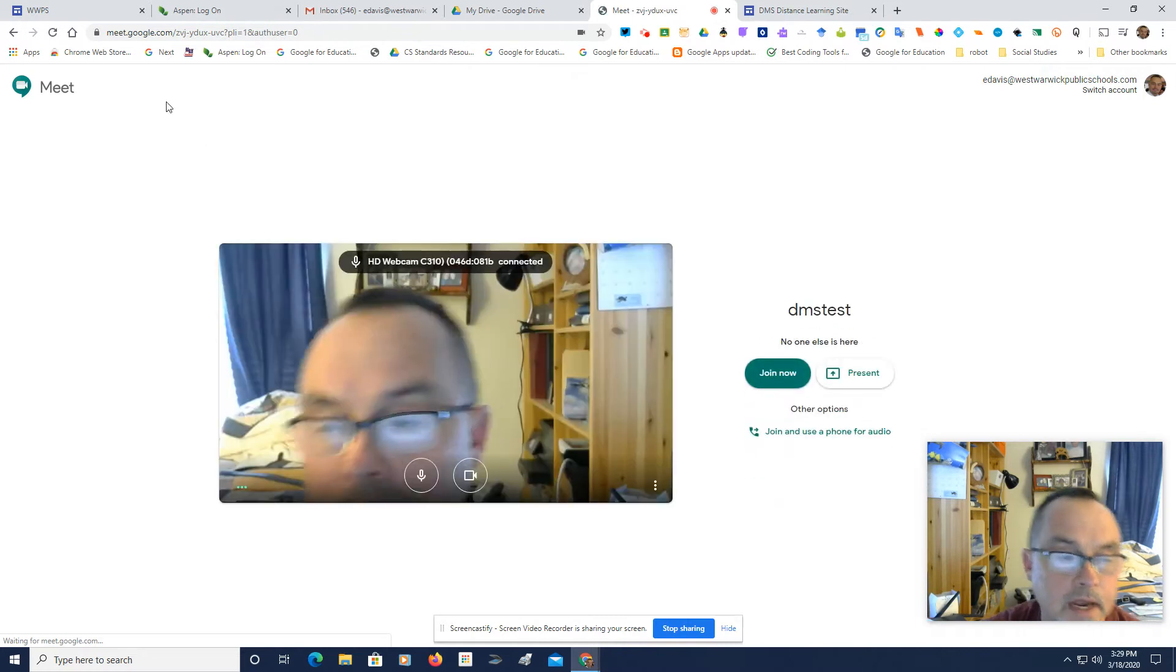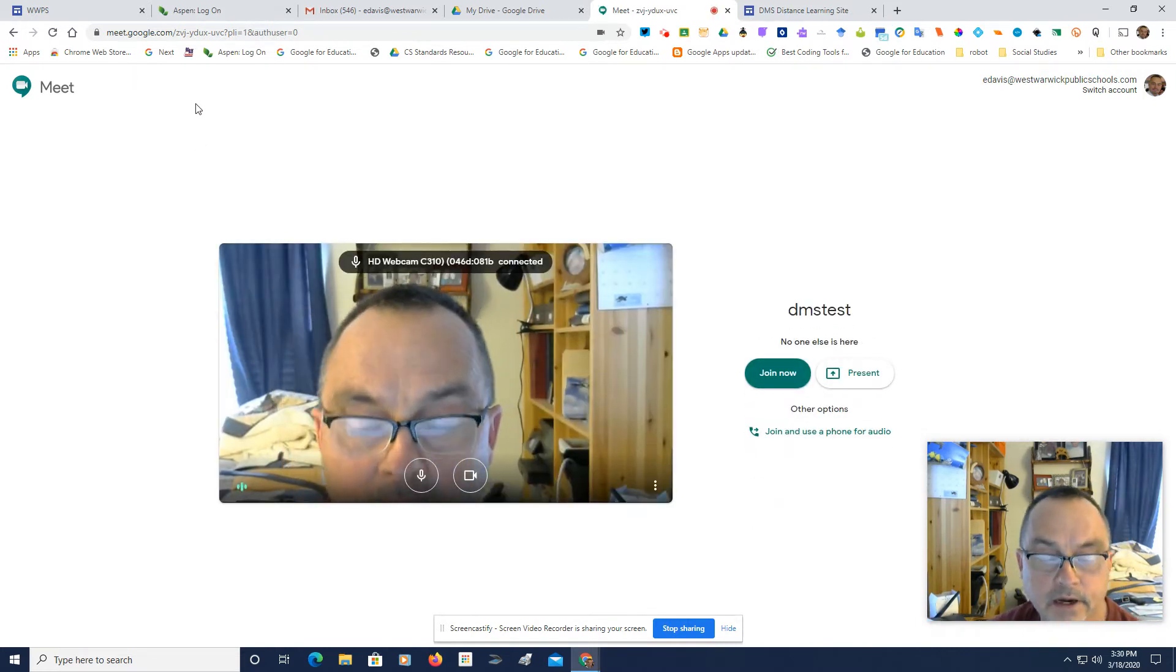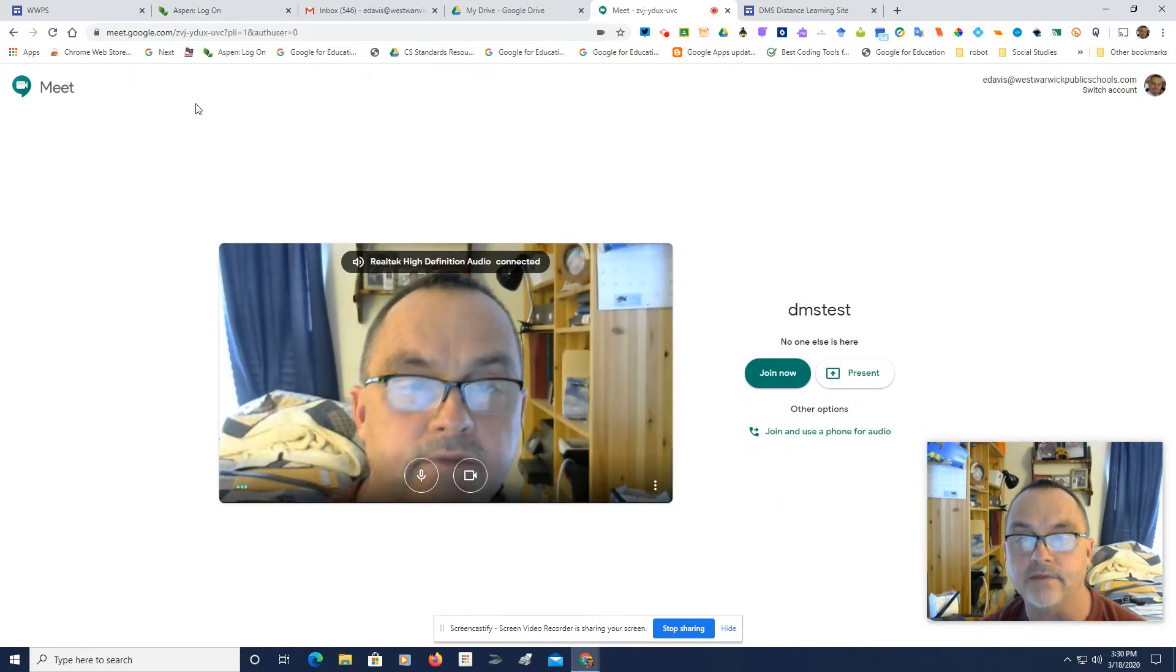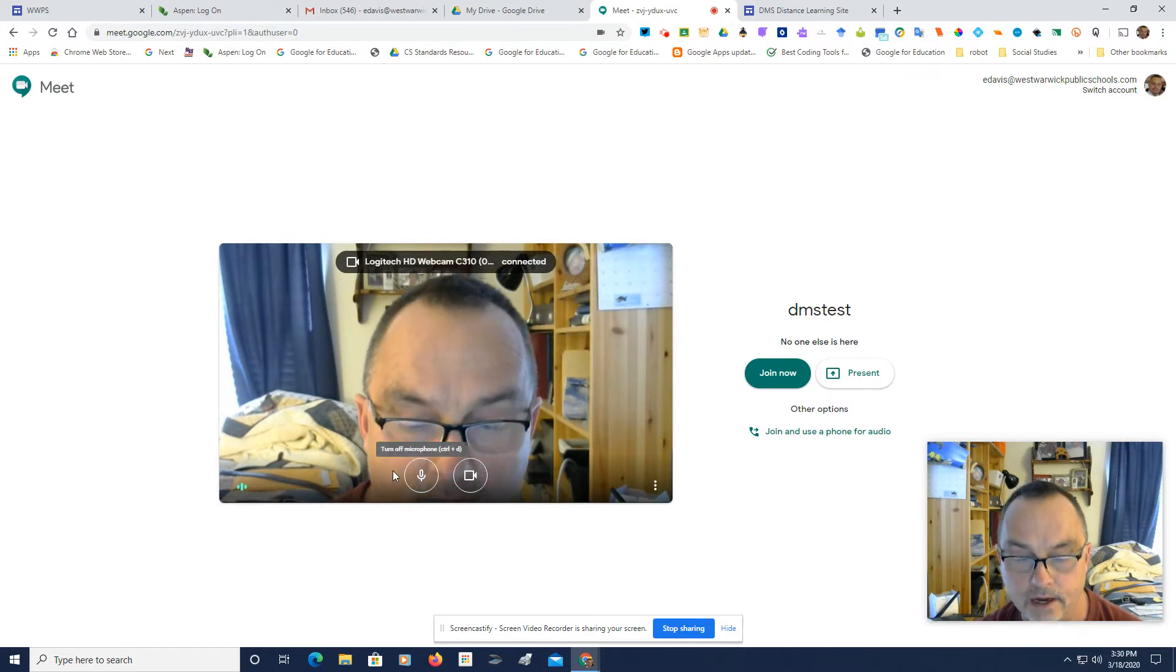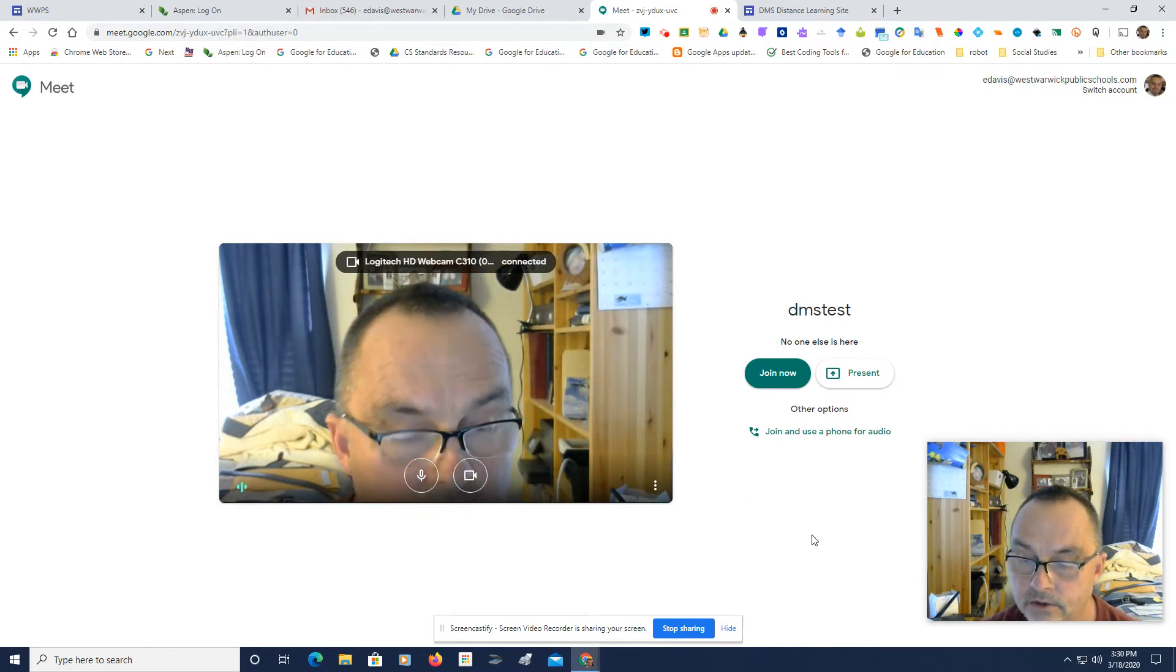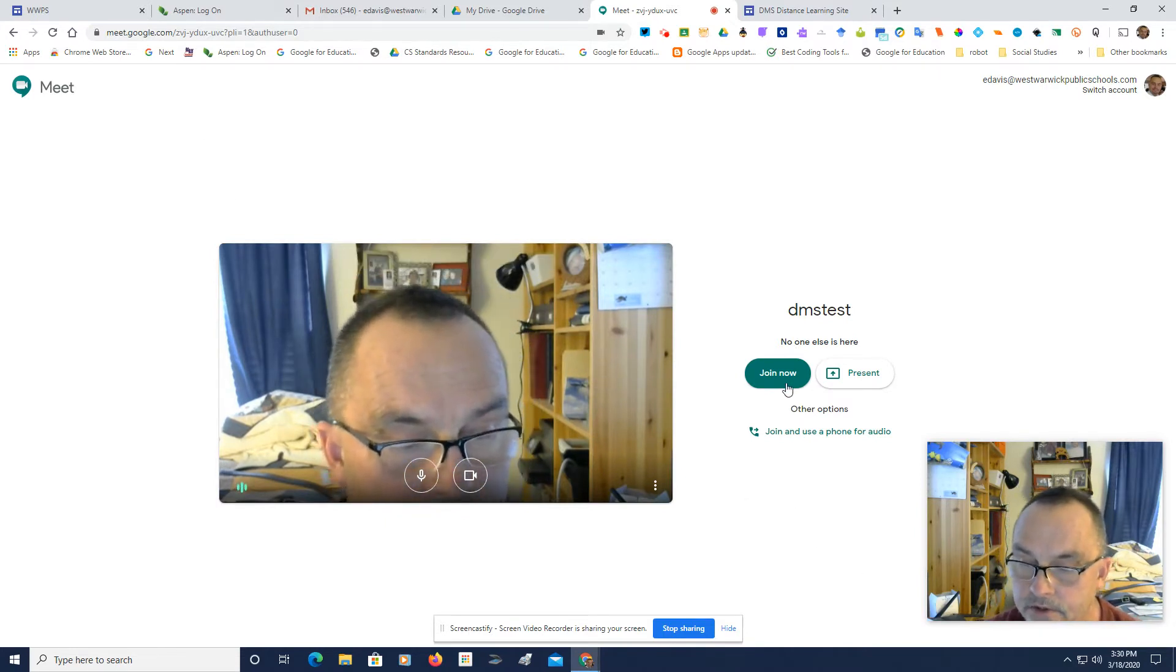Now, you might get a message right here saying that you need to activate your camera and your microphone. And here are the two icons that show mine is active. I'm going to choose Join Now.